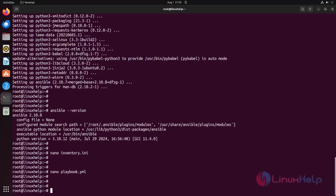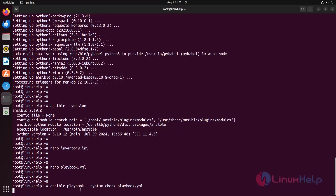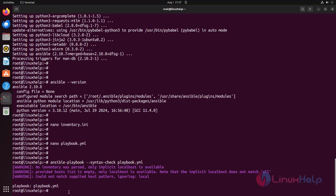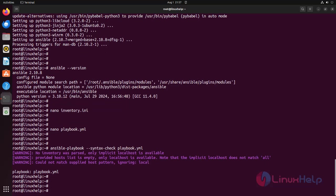To check syntax and verify your playbook syntax before running it, use the following command. Execute the playbook using the following command.